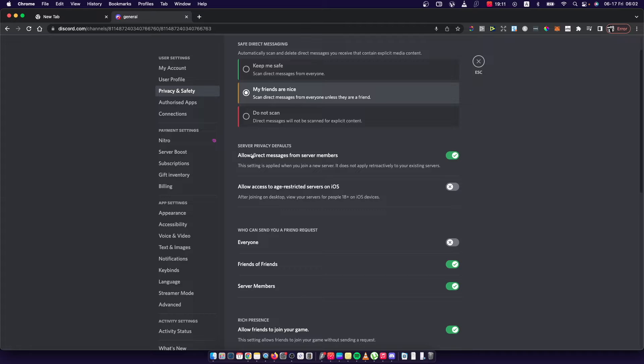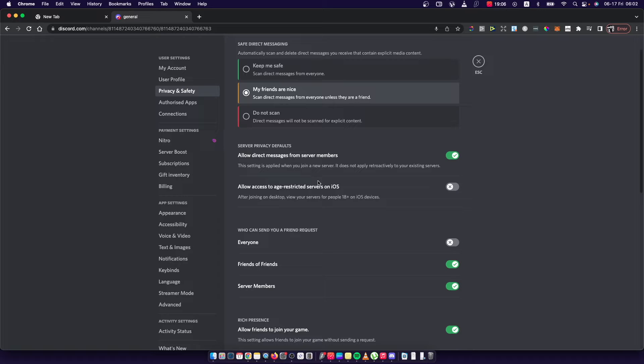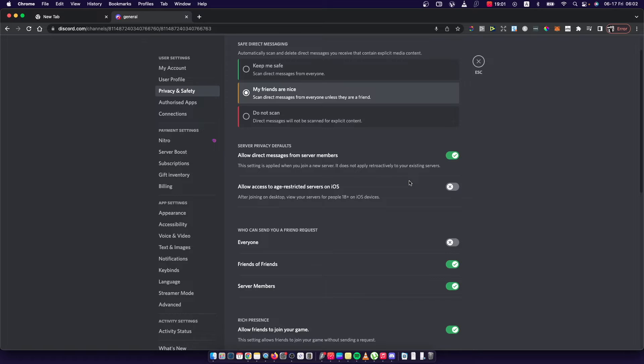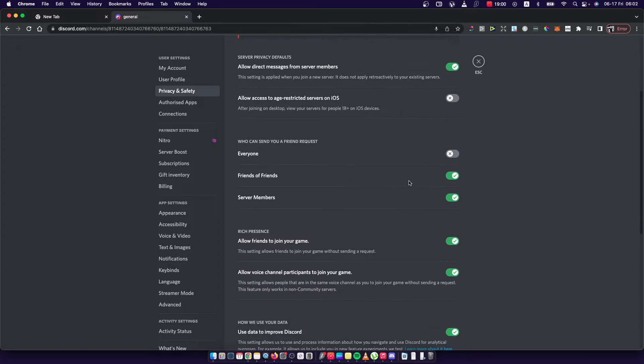Here there is 'allowed direct messages from server members.' This setting is applied when you join a server. It does not apply retroactively to your existing servers.